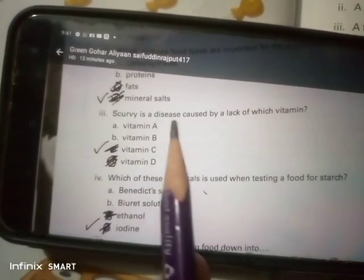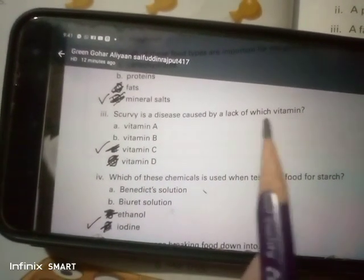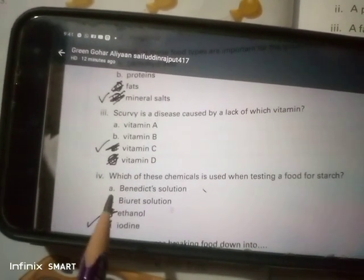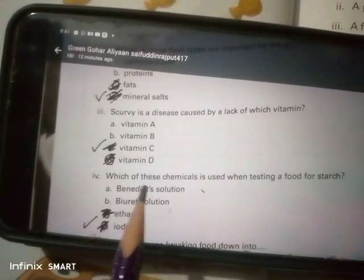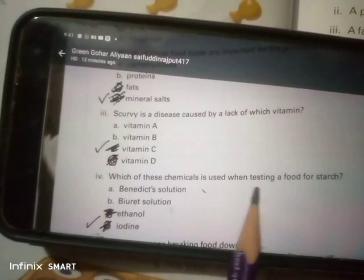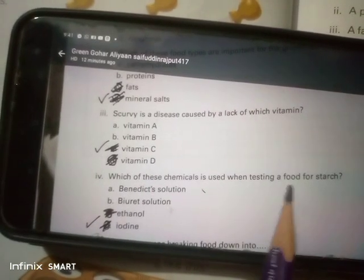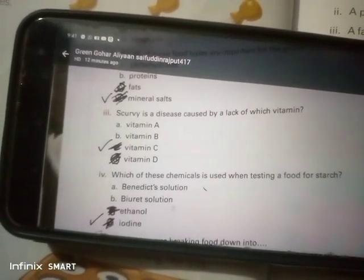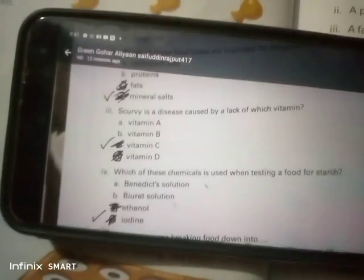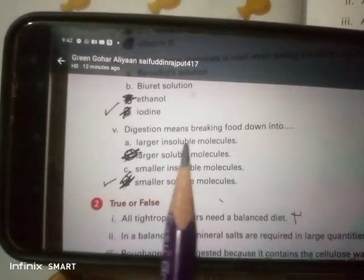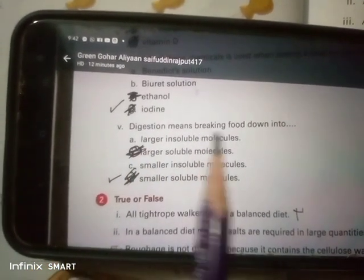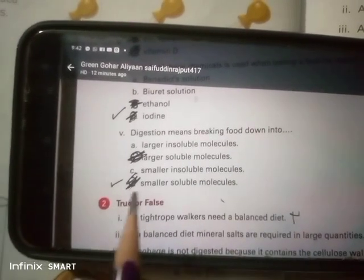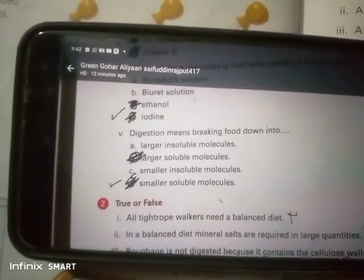Scurvy is a disease caused by a lack of which vitamin? Vitamin C. Which of these chemicals is used when testing a food for starch? Iodine. Digestion means breaking food down into small soluble molecules.